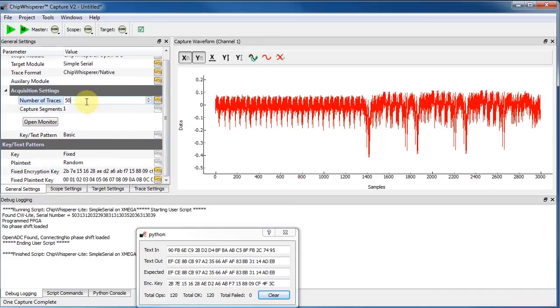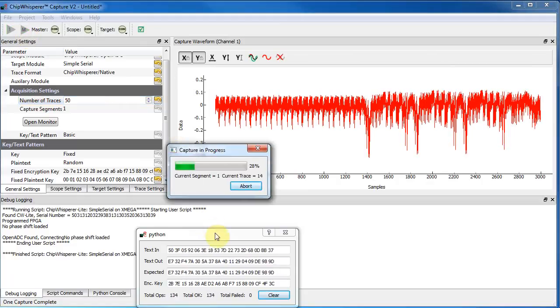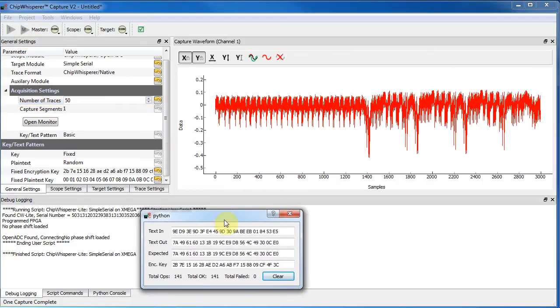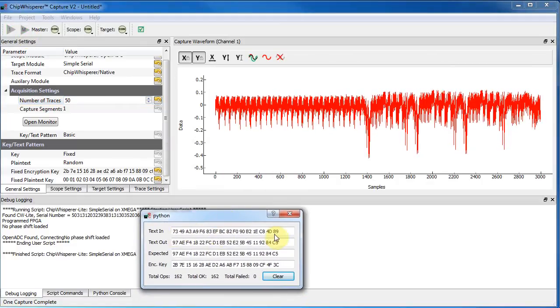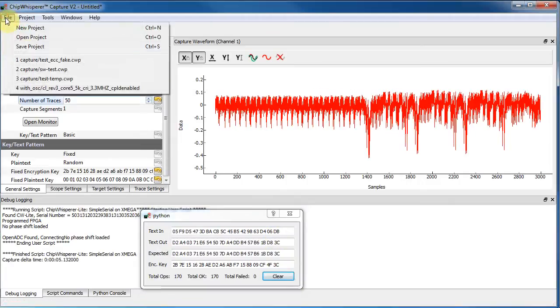So what I'll do is I'll tell it to record 50 traces. And I just hit this button. And so it's sending 50 different random input data to the device and recording the power as it encrypted them.